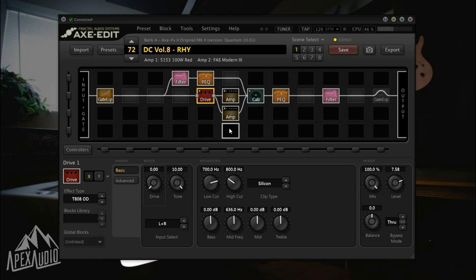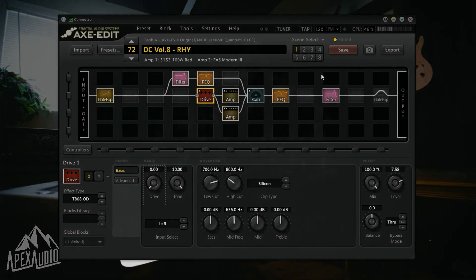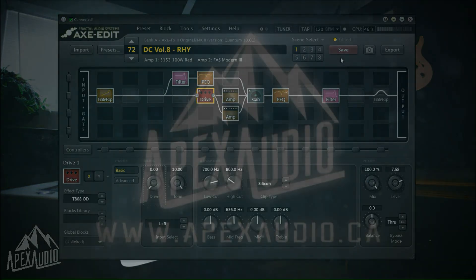Those are the only two troubleshooting options I have for my Axe FX 3 people. I hope that helps you out, and I hope this helps out everyone in general for loading presets into your Axe FX. Thank you very much and good luck!